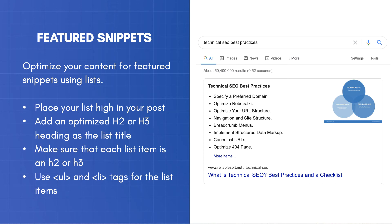Follow these steps. Make sure that you place your list high in your post. It doesn't have to be at the very top, but try not to bury the list in the content. Add an optimized H2 or H3 heading as the list title. Make it specific. If the list is about SEO tips, then name the list 'Best SEO Tips' or something related, but keep it short and to the point. Make sure that each list item is an H2 or H3, and keep the list item titles short and specific.